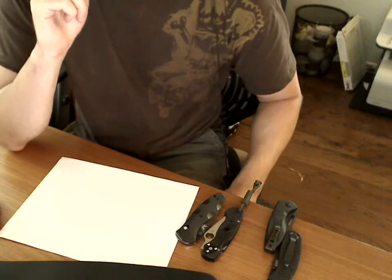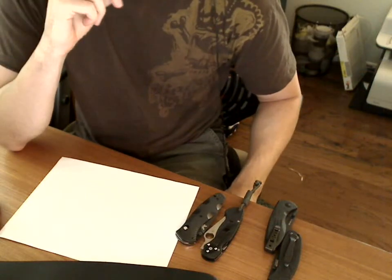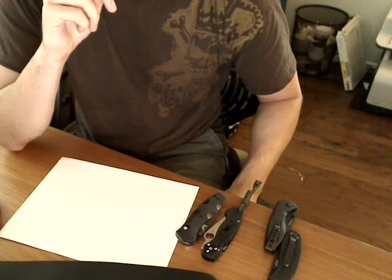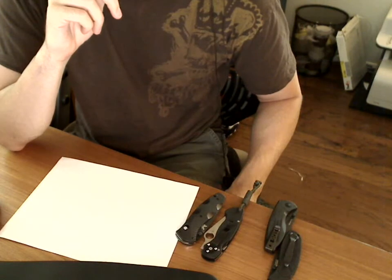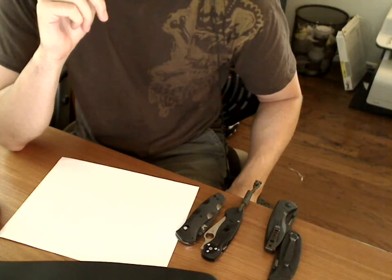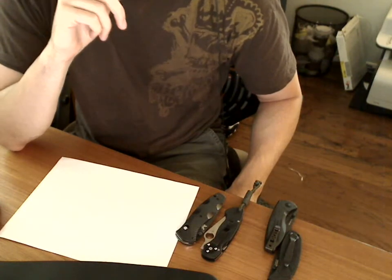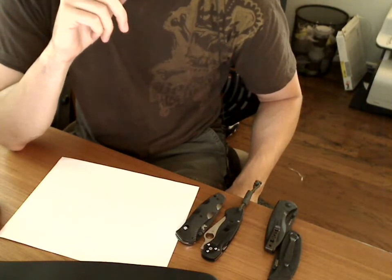This video is really in response to a question I received about the Benchmade 580 Barrage. Basically, how sharp is it relative to my other knives out of the box?